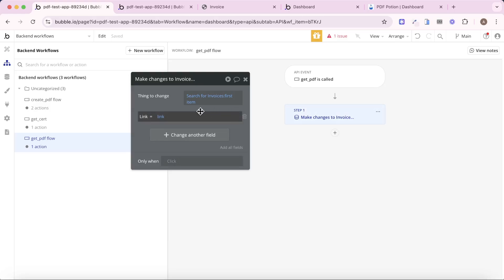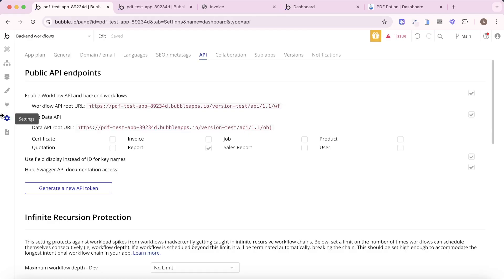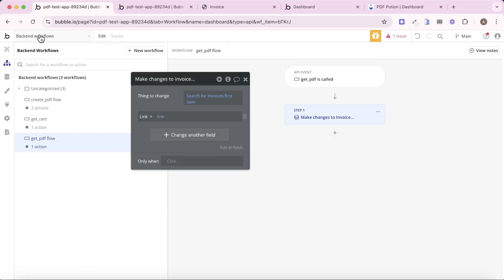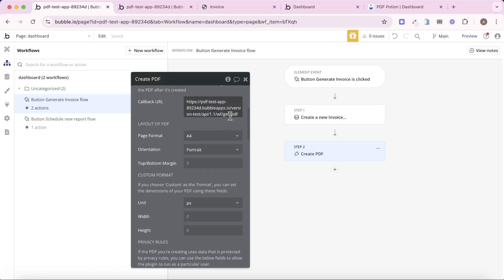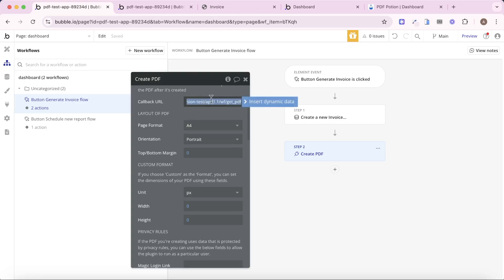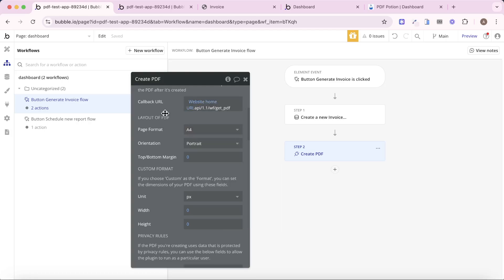Now that we have this backend workflow set up, we need to let PDF Potion know about it using the callback URL field. Go to the settings tab of your editor, then to the API section, and copy the workflow API root URL. Go back to your dashboard where you're generating PDFs, and in the create PDF action, paste that in. At the very end, add a forward slash and the name of the backend workflow — in our case, that's get PDF. To make life easier, I'd recommend replacing the hard-coded app URL with the website home URL dynamic expression. That makes it easy to upload PDFs to your live versus dev database and keeps things cleaner.